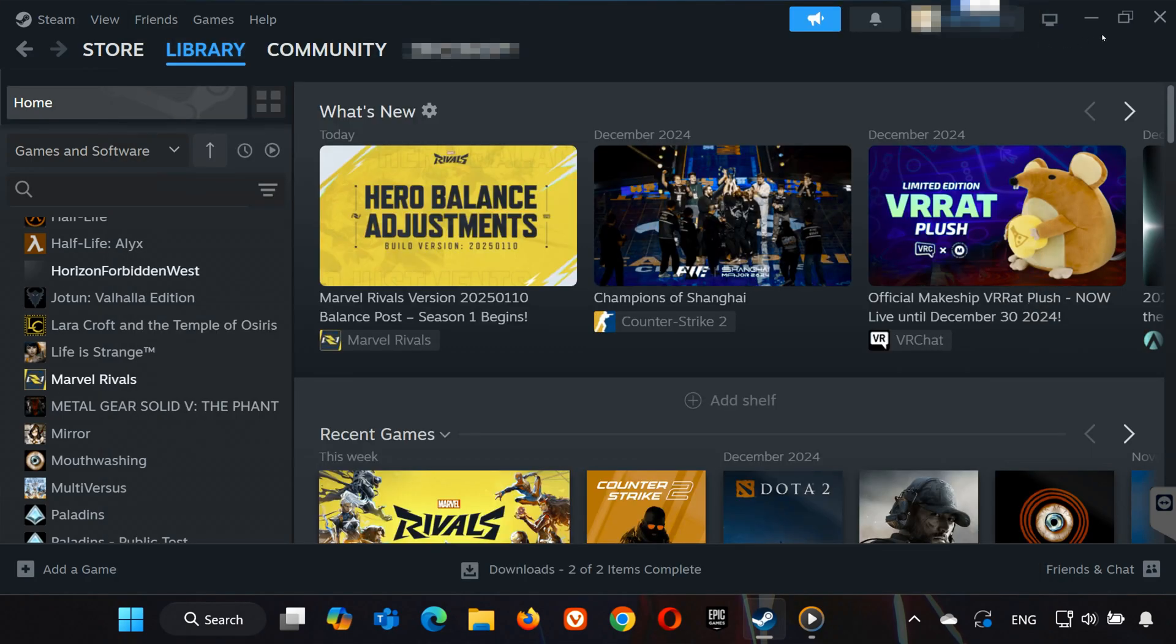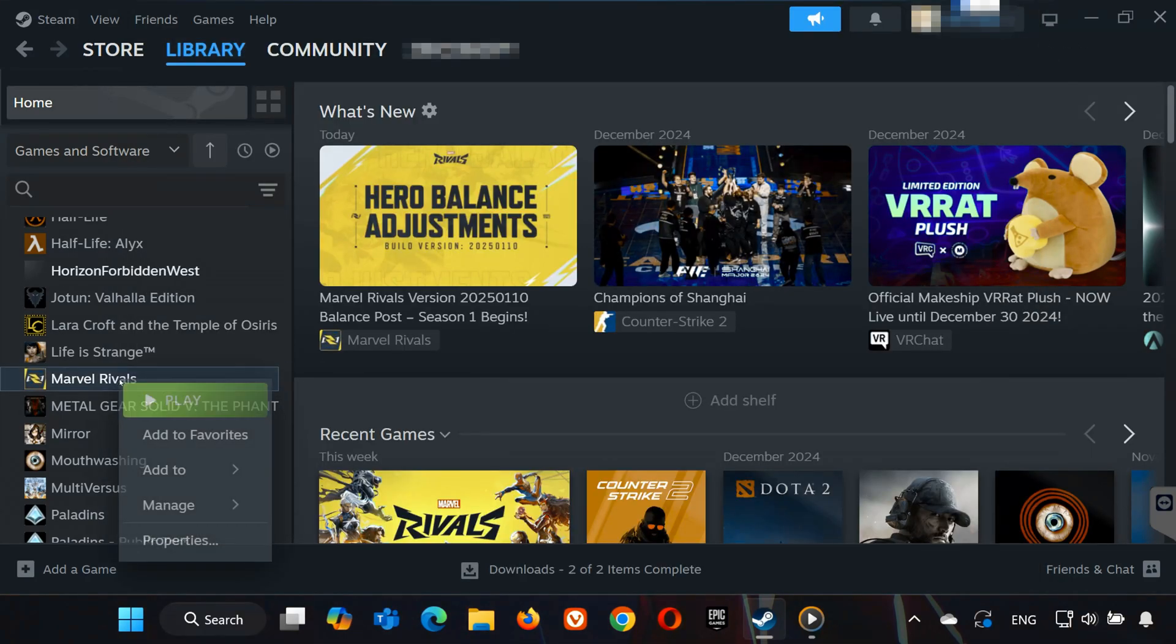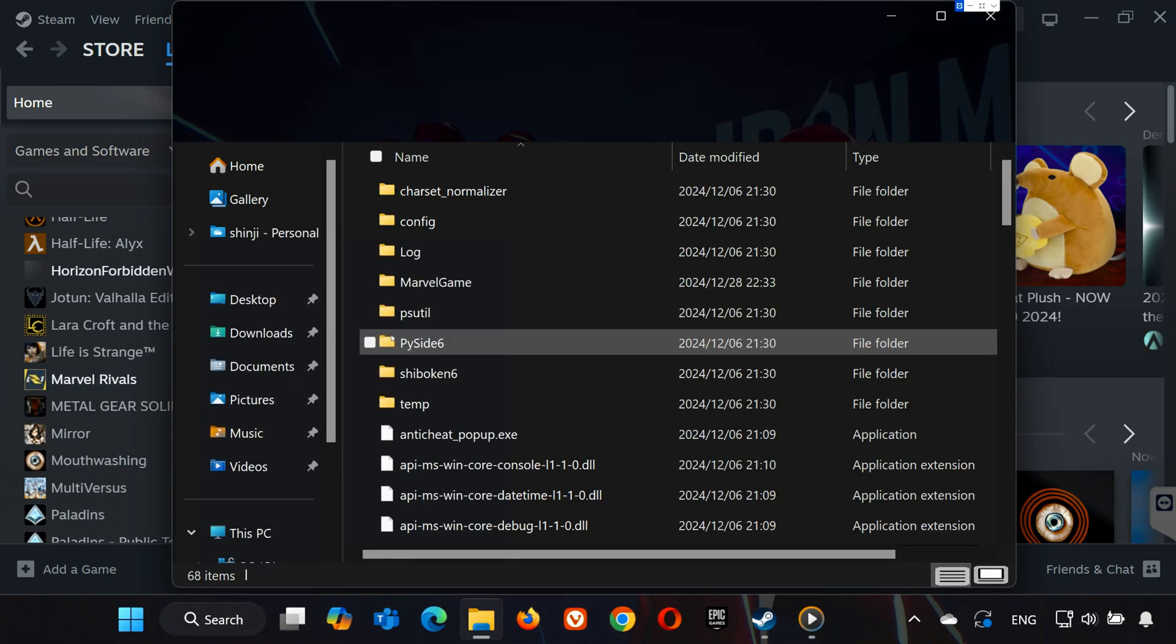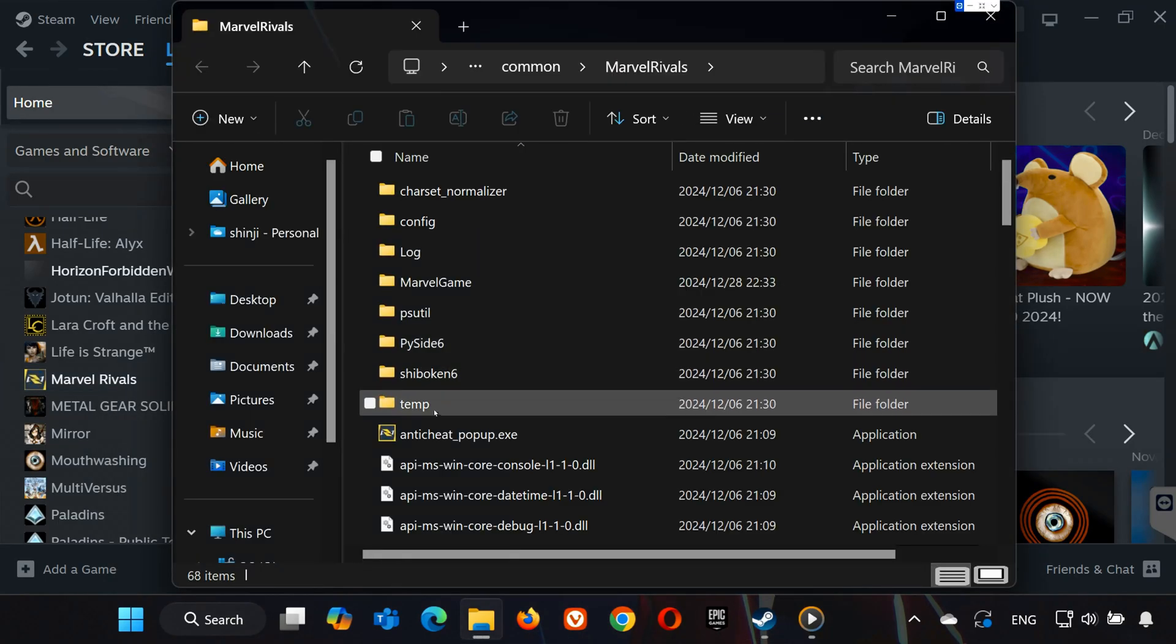Step 3: Run as Administrator. If the problem persists, right-click on Marvel Rivals again. Go to Manage, and select Browse Local Files.